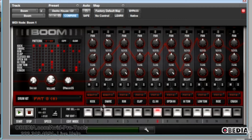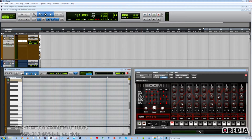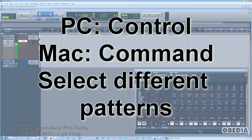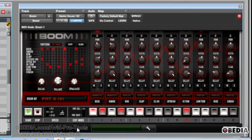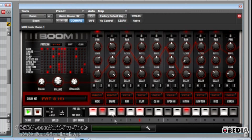Now that we're in pattern select mode, we're going to simply click on the first pattern we want, and then on the PC we'll hit Control, or on the Mac you can hit Command. That will enable you to select different patterns. As you can see by the numbers advancing, it's showing you which patterns are now playing.